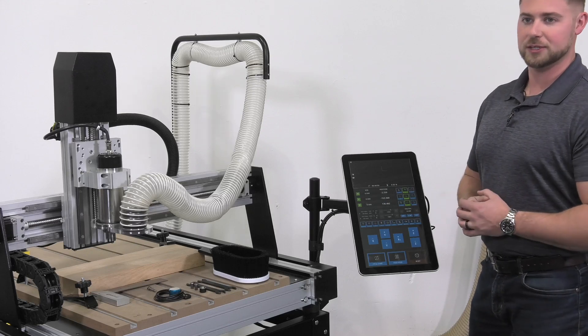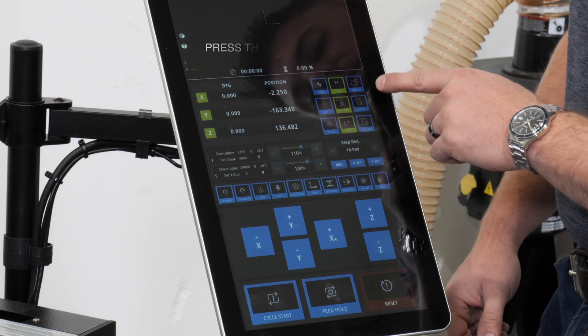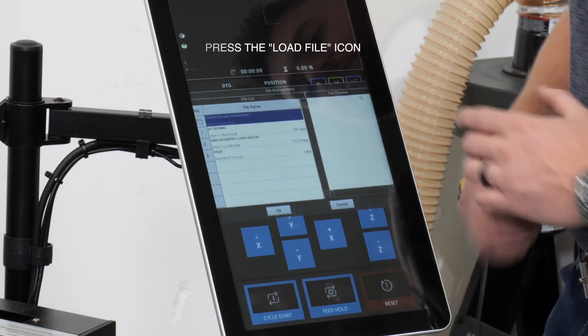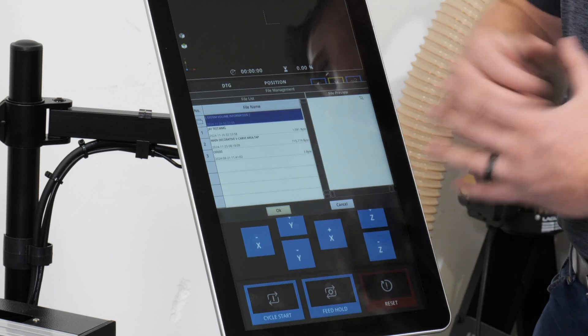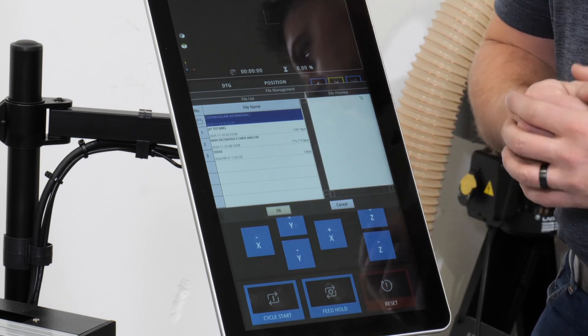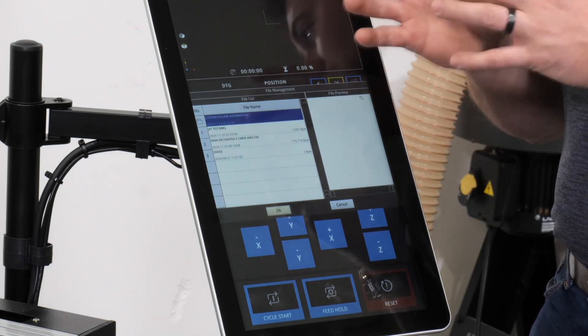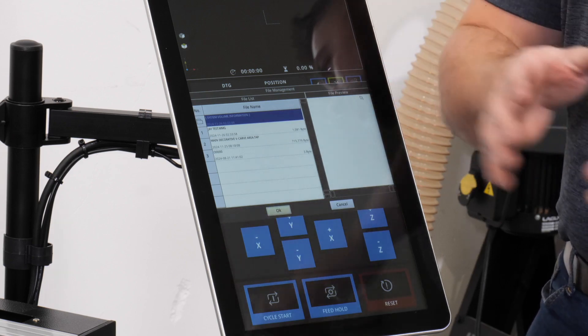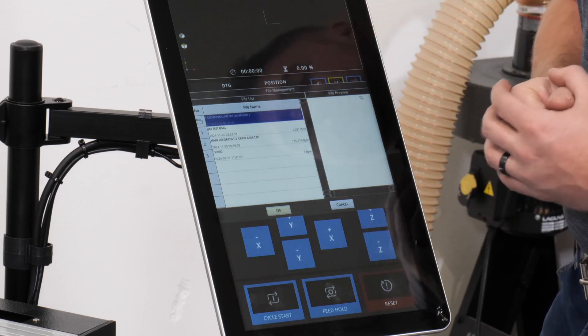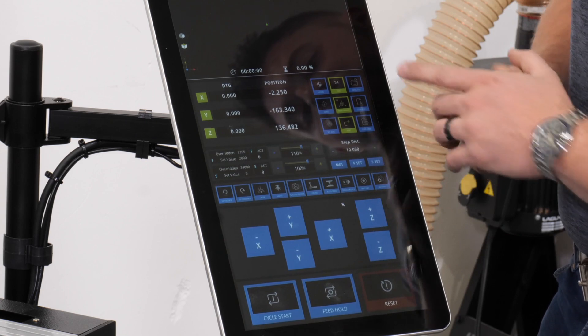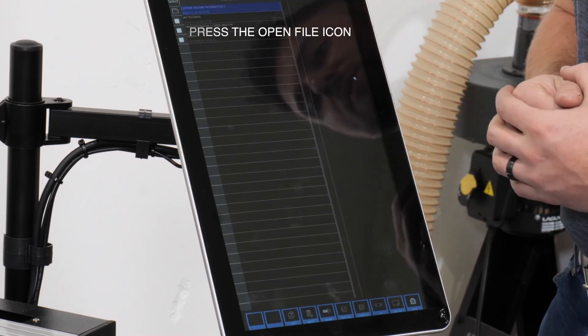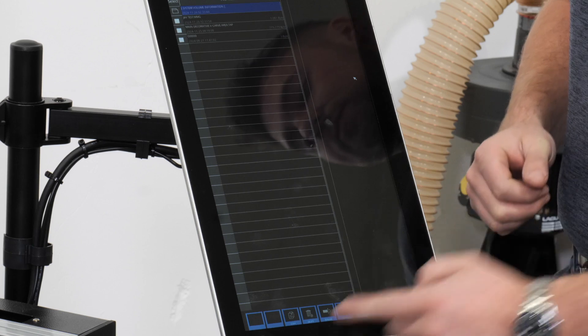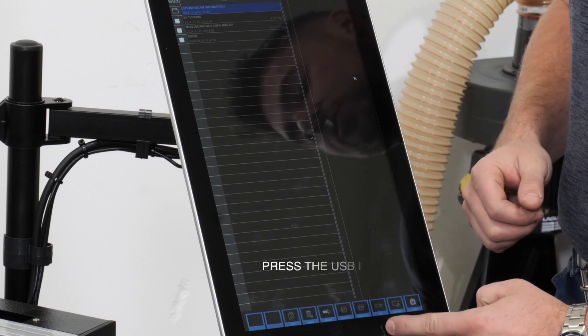After our flash drive has been inserted, we can press the load file button and that's going to bring up all the files that are currently on the controller. But first we have to transfer our files from the USB flash drive to the control solution. So we'll press cancel and go to open file. Once we press open file, we'll go down to the bottom and select USB.